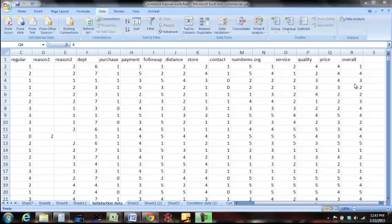Suppose you owned a store and you wanted to find out how satisfied your customers were with their experience in your store. And in addition to that, you wanted to find out if there was a relationship between the pricing that you chose to use in your store and the overall satisfaction. We're going to look and see if there's a correlation between price and overall satisfaction.